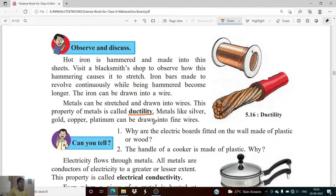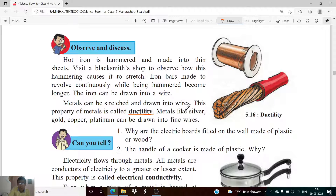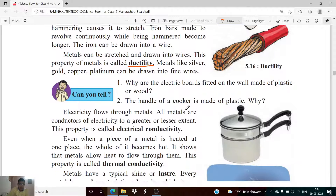The other property we discussed was ductility. Ductility is the tendency or ability of a metal to be stretched and drawn into wires. The property by which a metal can be stretched and converted into a thin or strong wire is called ductility.